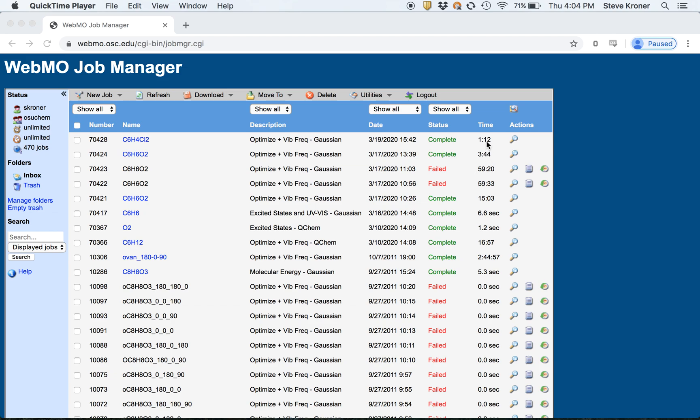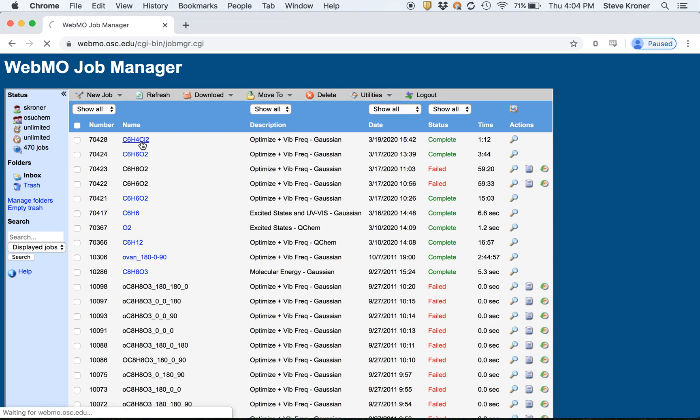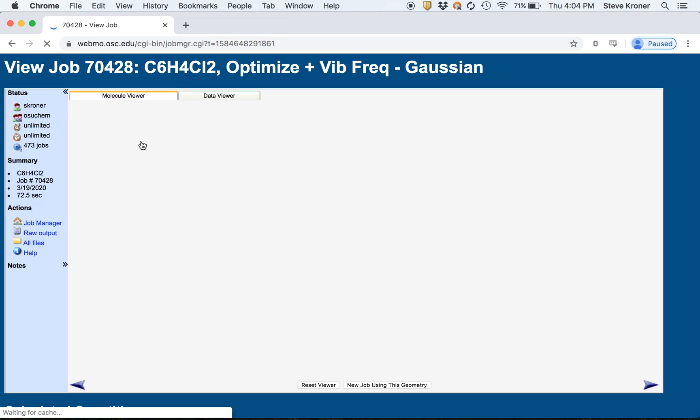It only took a minute and 12 seconds. Once it began, you can see when the calculation started. So all we got to do is click on the file name that'll take us to the completed job.